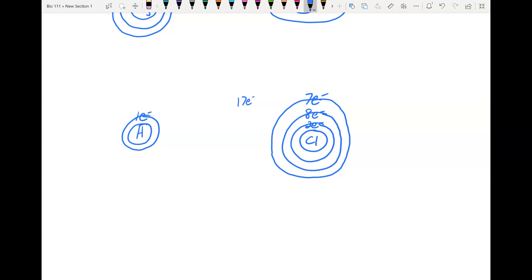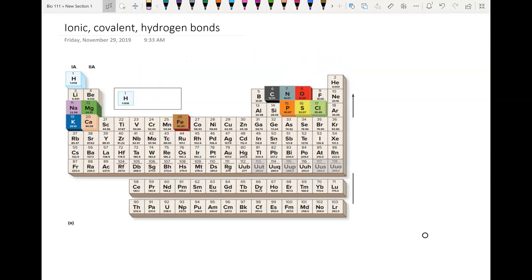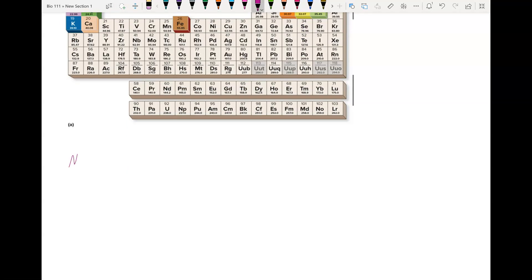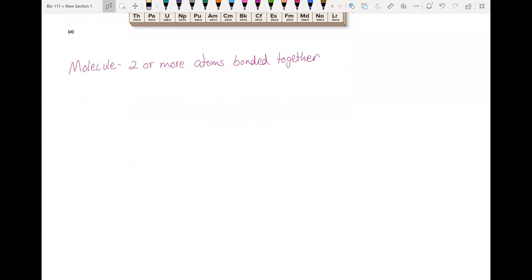This has been an introduction to atomic structure and the periodic table. In the next section we'll see how atoms go together to make molecules. A molecule is two or more atoms bonded together. We're going to look at atomic structure to see how atoms bond to each other, starting with a couple of carbon atoms.